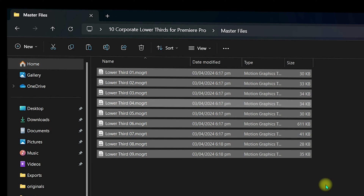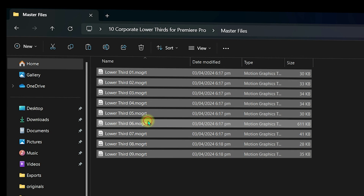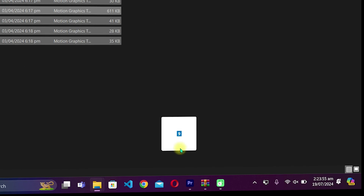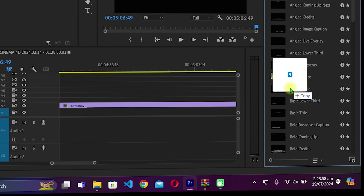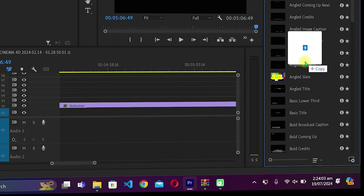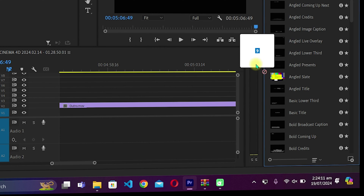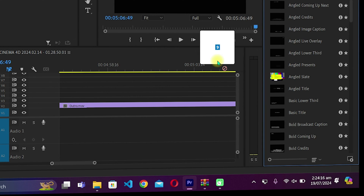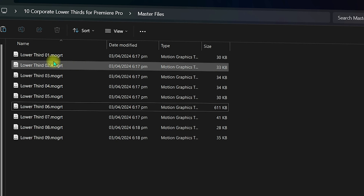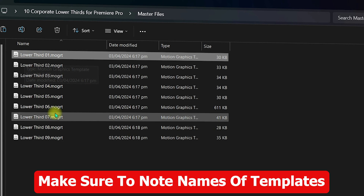If you want to load them manually you can also do that. Select all the files, grab them, and drag them directly into Premiere Pro and drop them. As you can see there are nine files and it shows a copy icon, meaning the drop is valid. I already have them imported so I will leave it — I can see the 'not allowed' icon indicating they are already there.